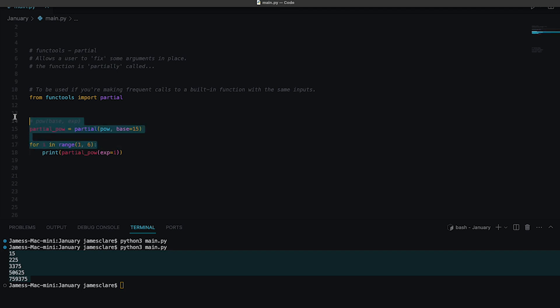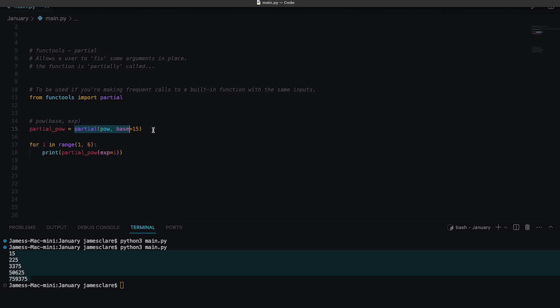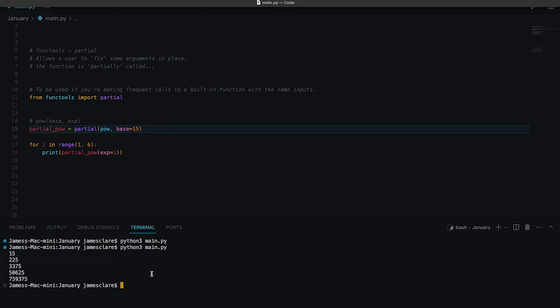So yeah, pretty straightforward example. But again, if this is more for, I guess if you're doing anything kind of maths heavy with Python, you're perhaps using the same base, same exponent, the partial function here could be a bit of a time saver for you. All right, let's move on to a second example.